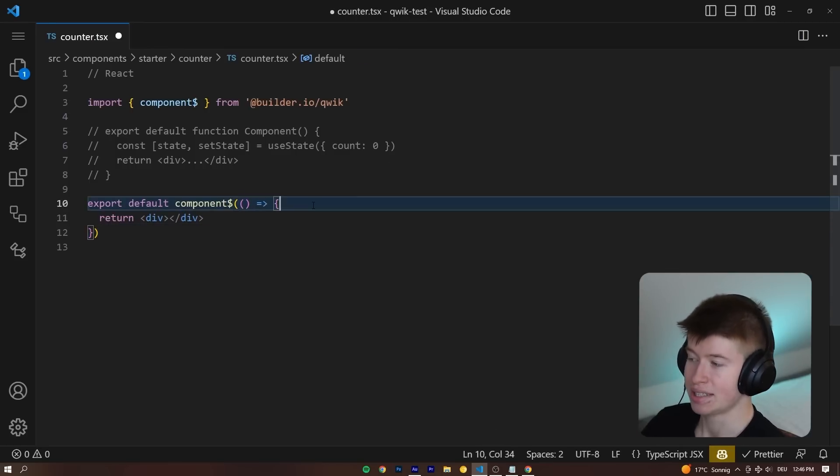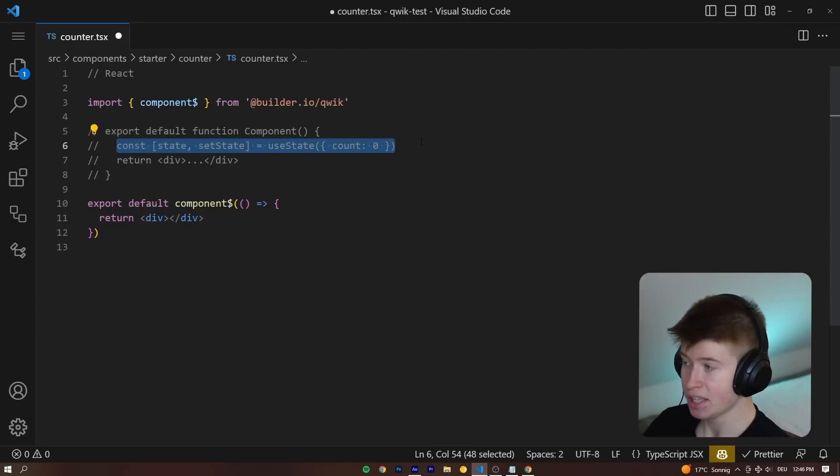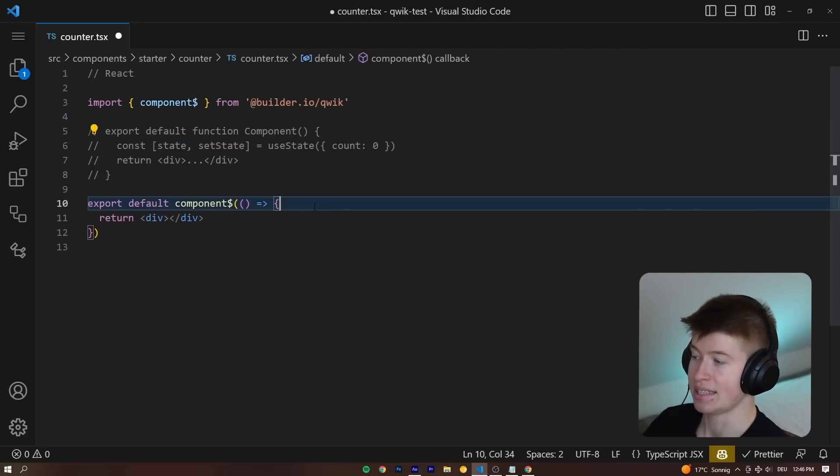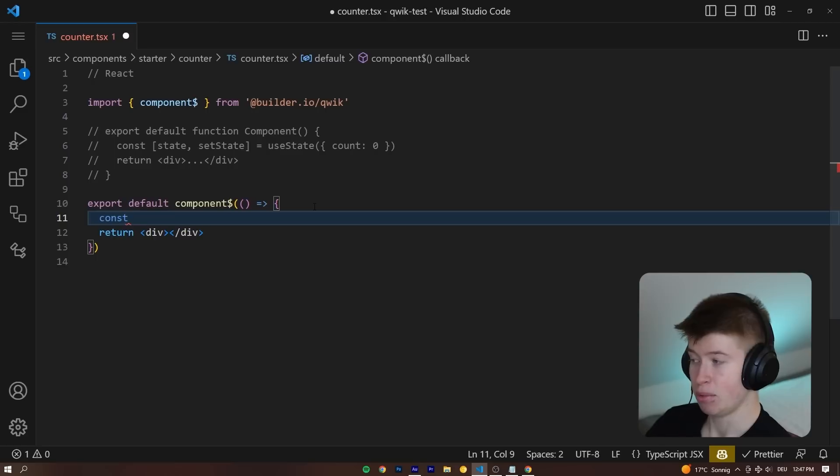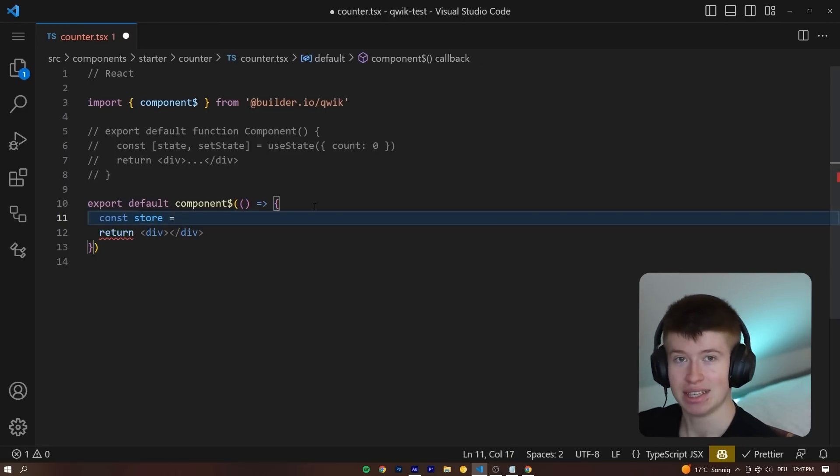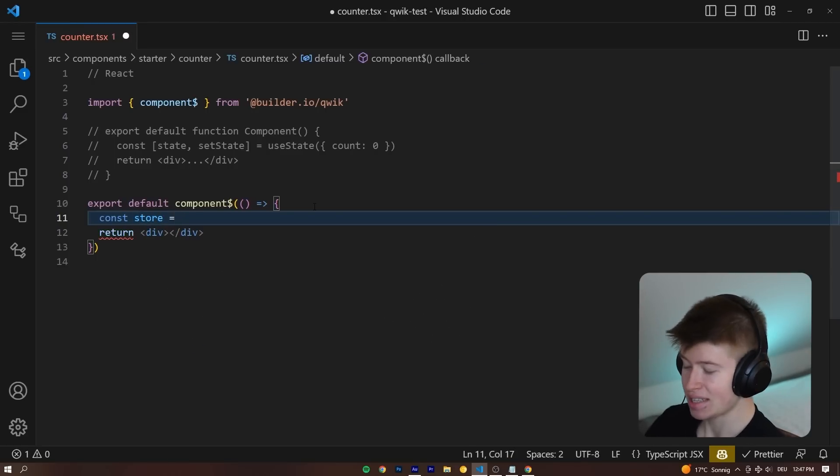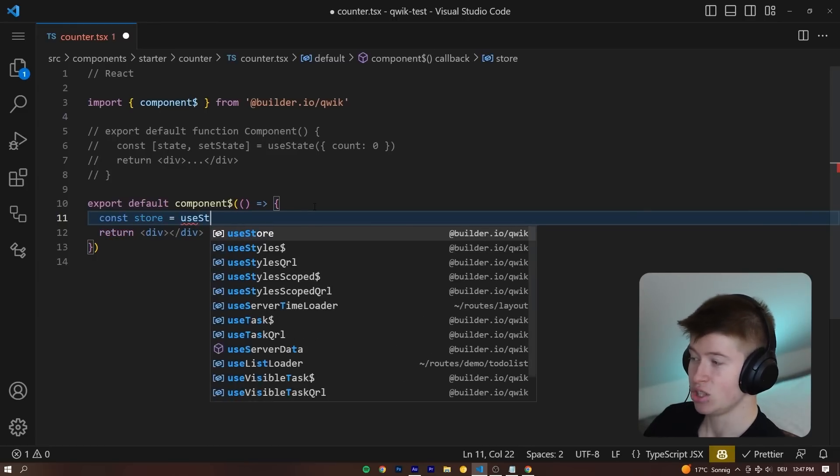So check out how the state is declared separately. Instead of taking the traditional React approach with state and setState, we can say, for example, const store is equal to, and now the syntax is slightly different, or the naming is slightly different. Instead of useState,